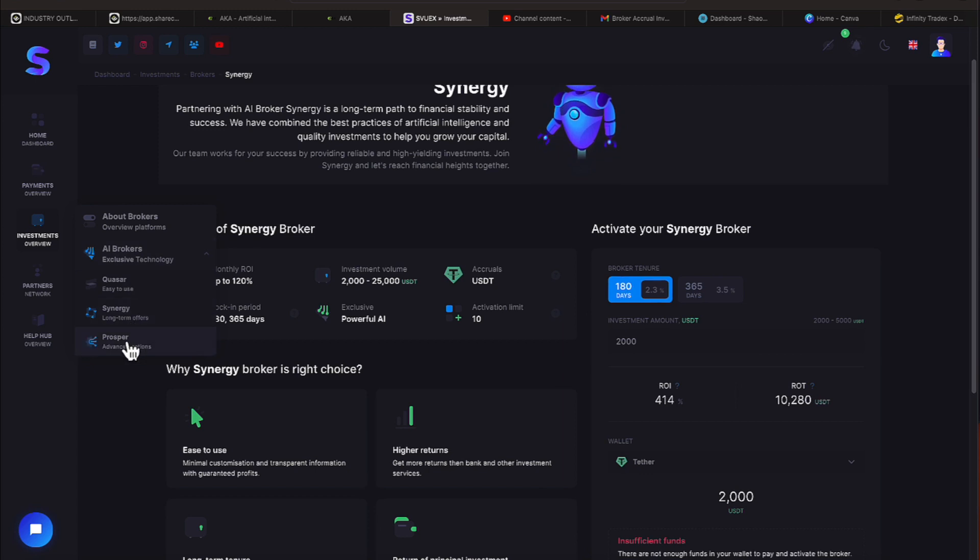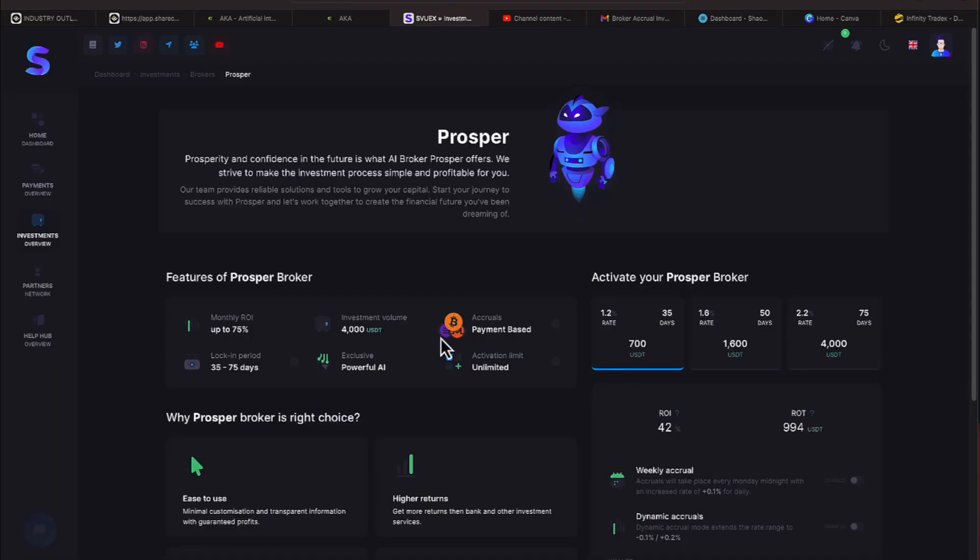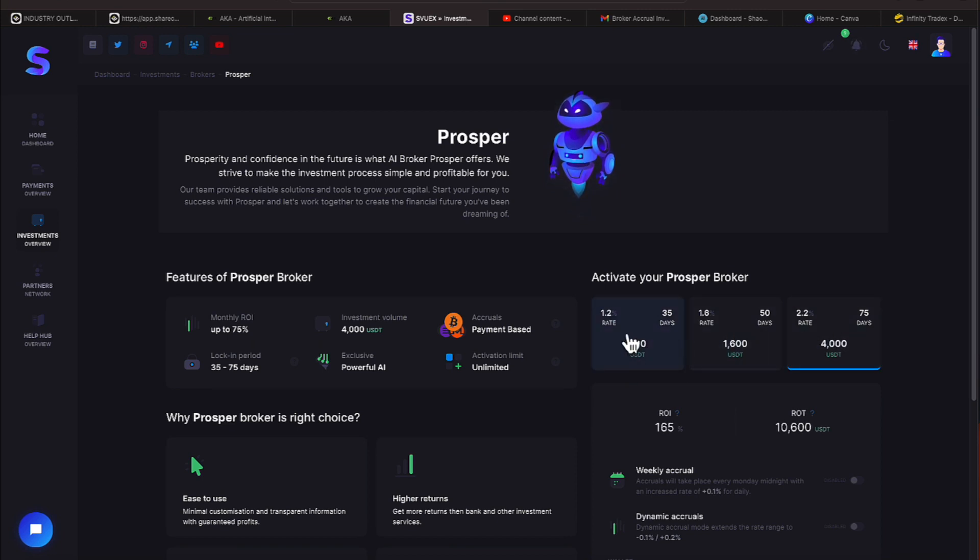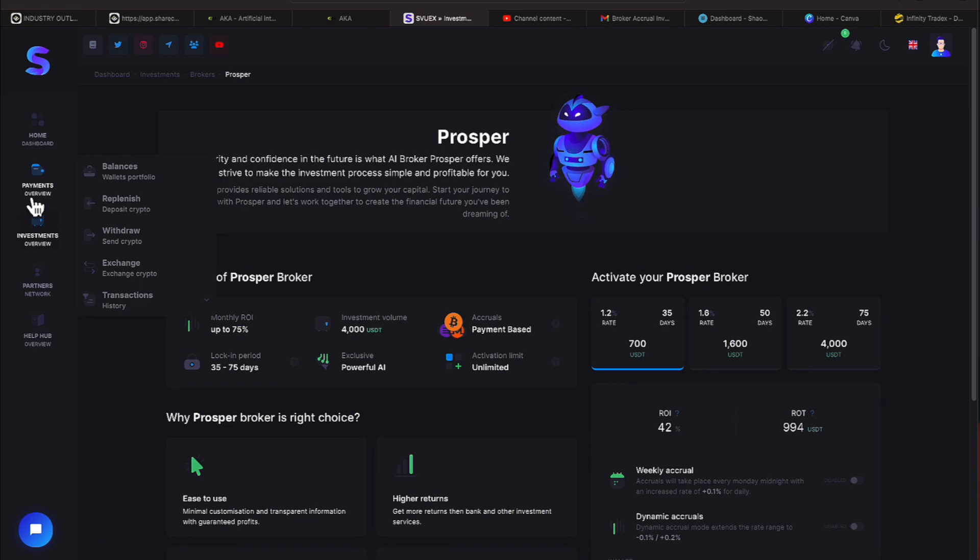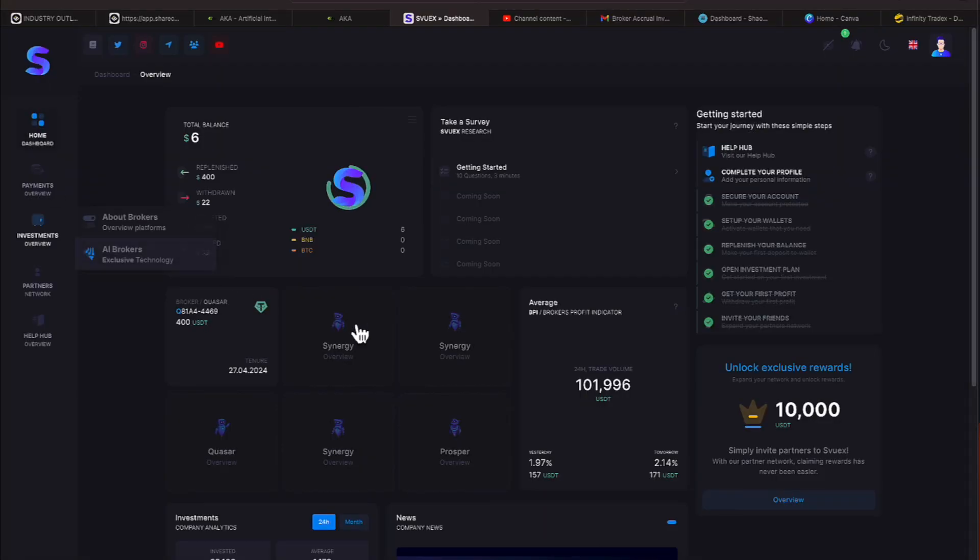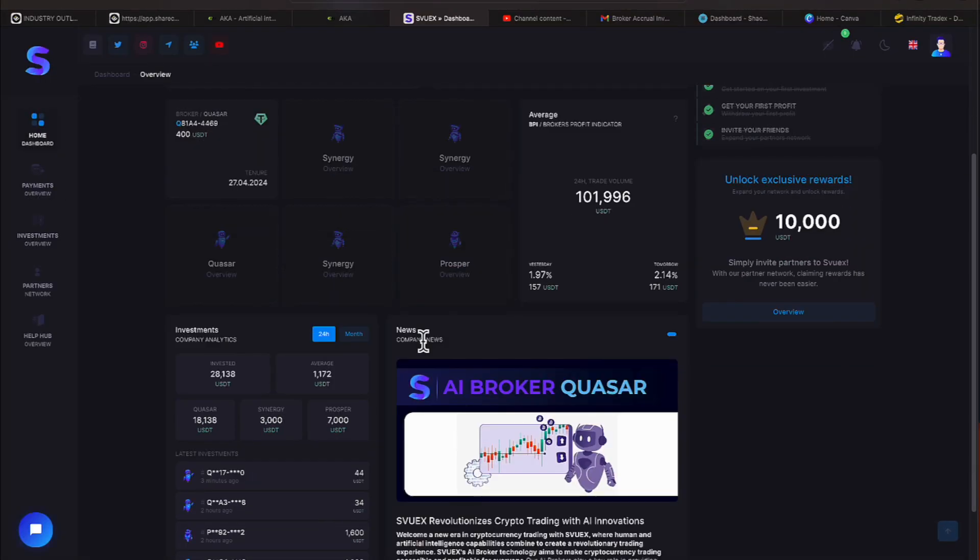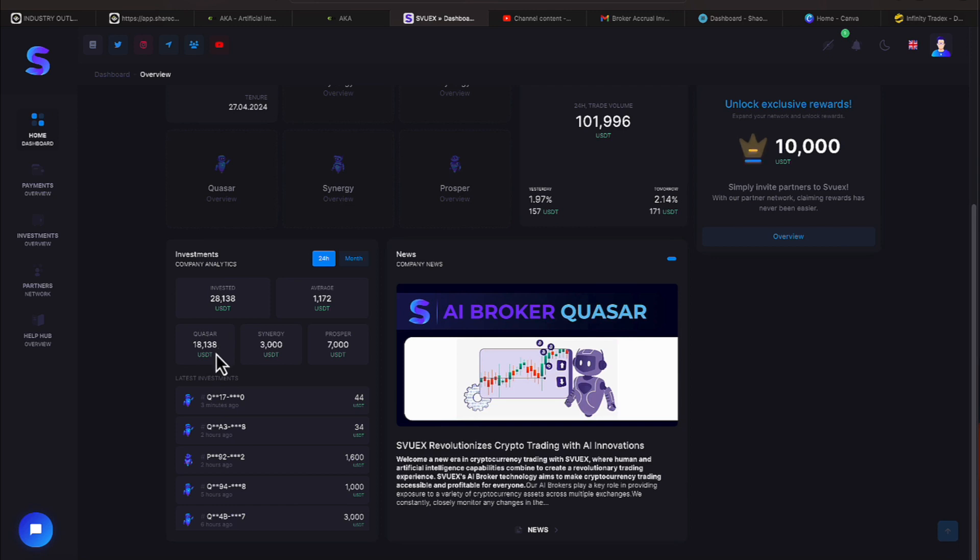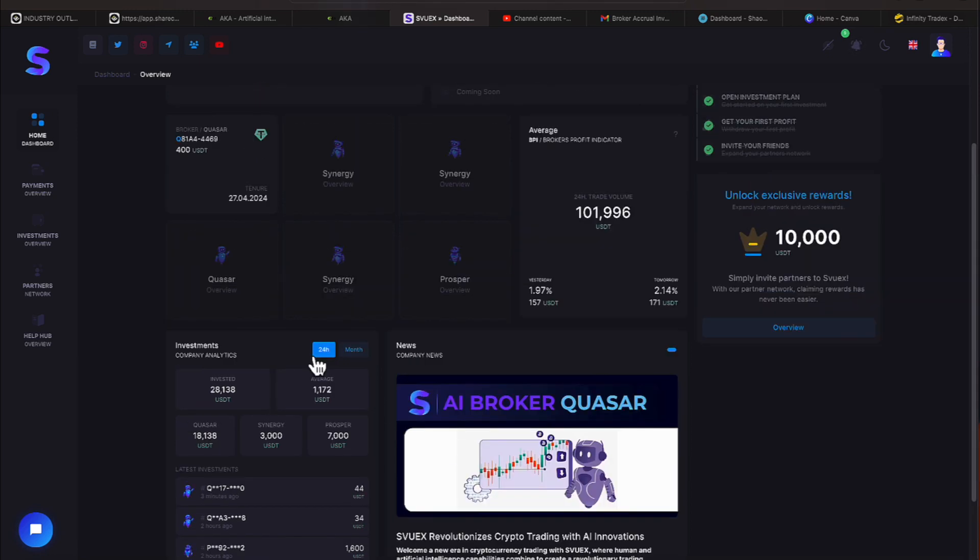Let's go down to the Prosper. So if we come over here you can see the various interest rates. Alright, let's go back to the dashboard. Some numbers that they're providing. They're telling us the latest investments and how much money is in each one. And if you notice, Quasar most affordable and they're telling us the analytics for Quasar is $18,138 and then the other two programs you see here. So you can see that if you're taking your time doing your due diligence.